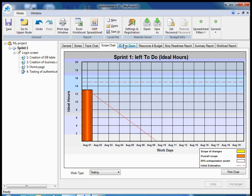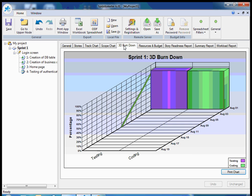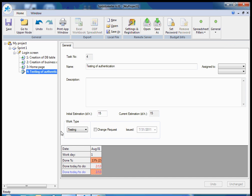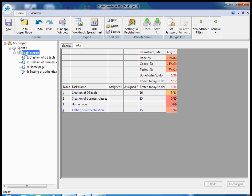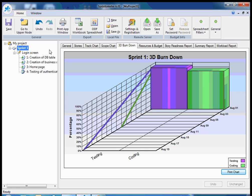And it's also convenient to look at the same information on the three-dimensional burndown chart. Let me make some slight changes in reporting to show it better.